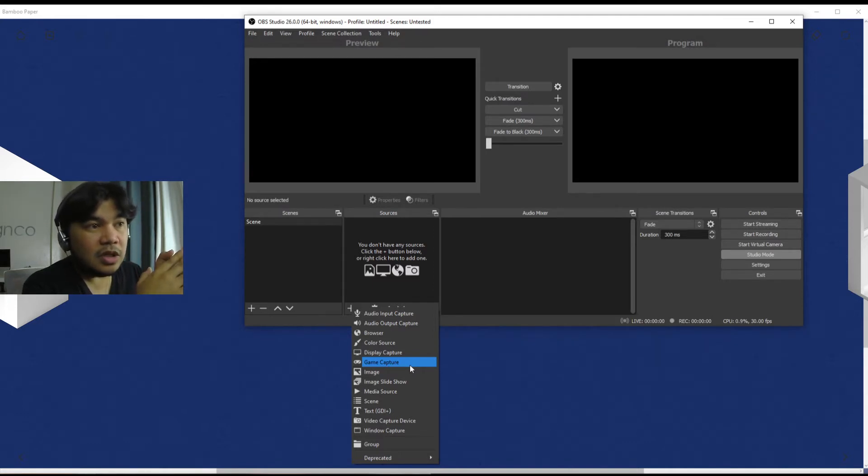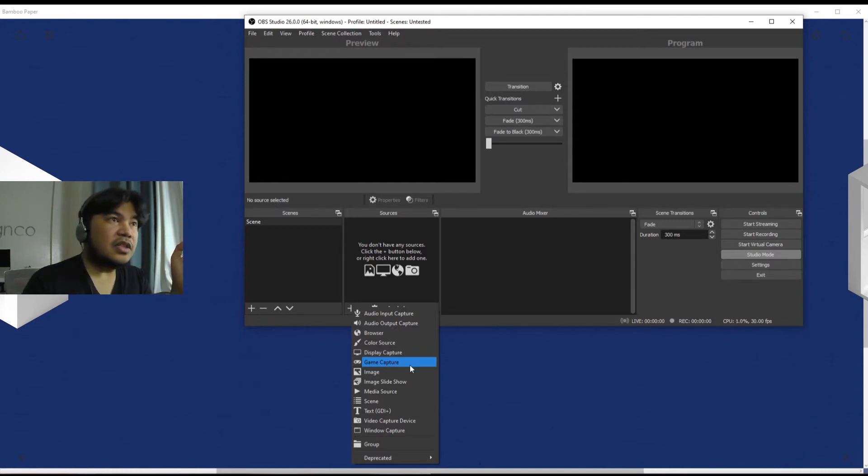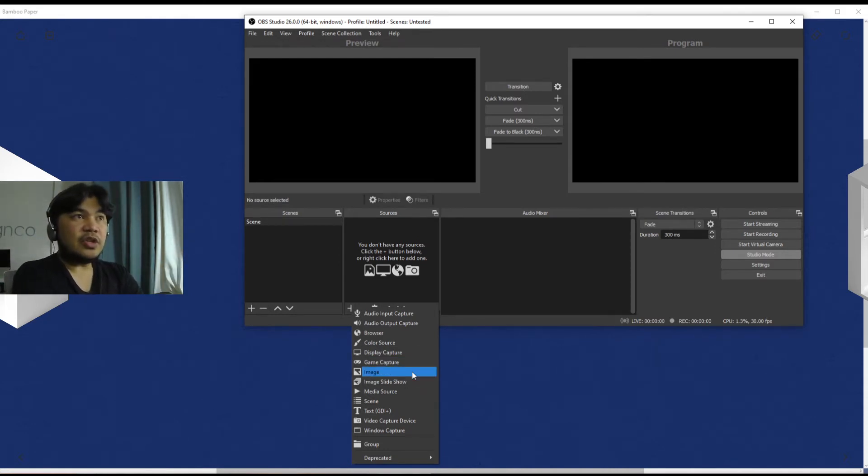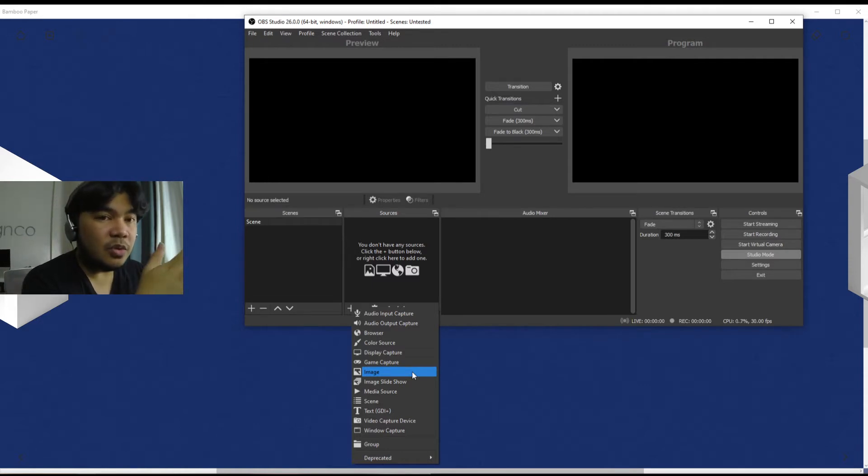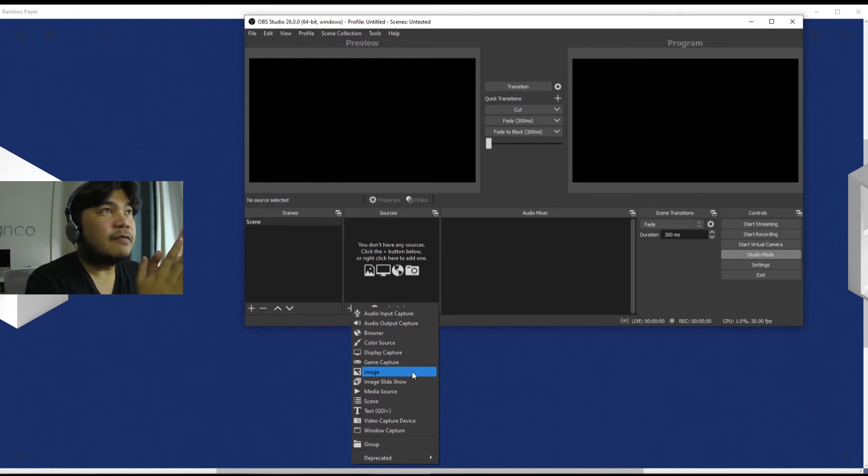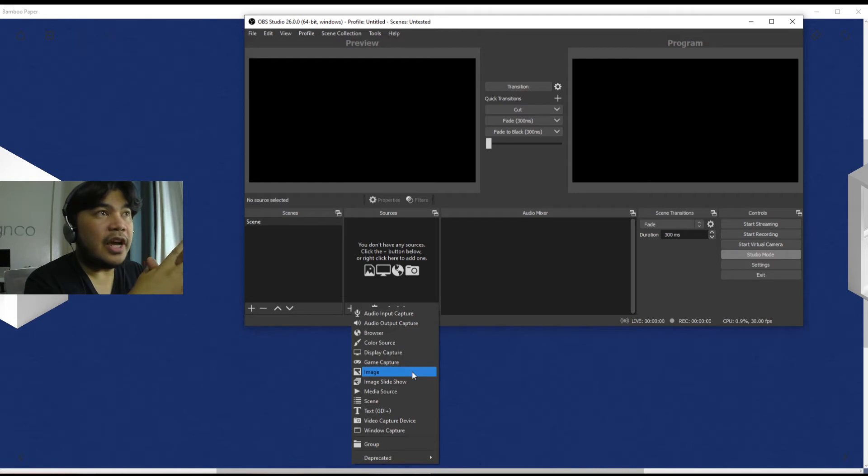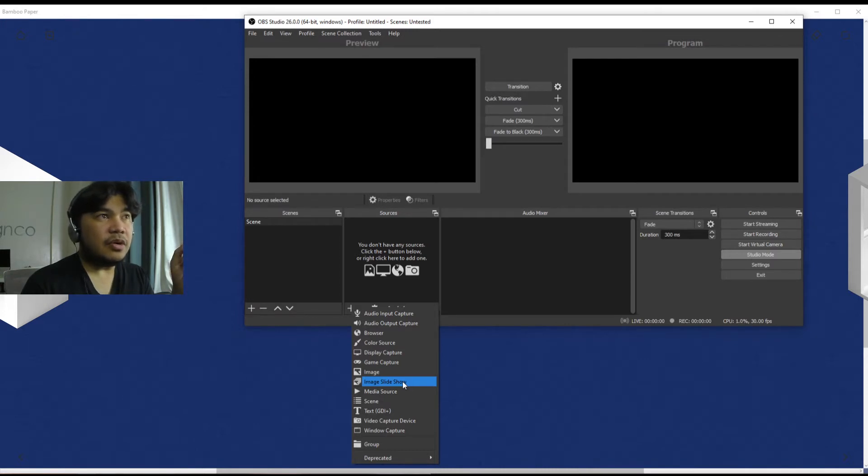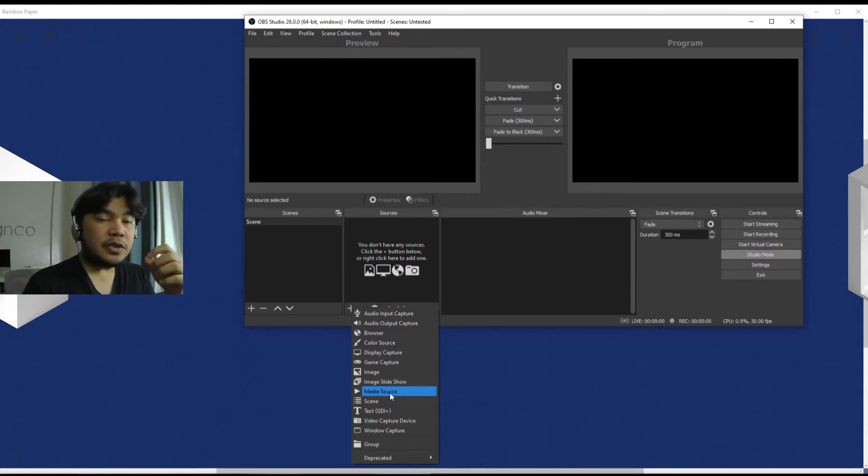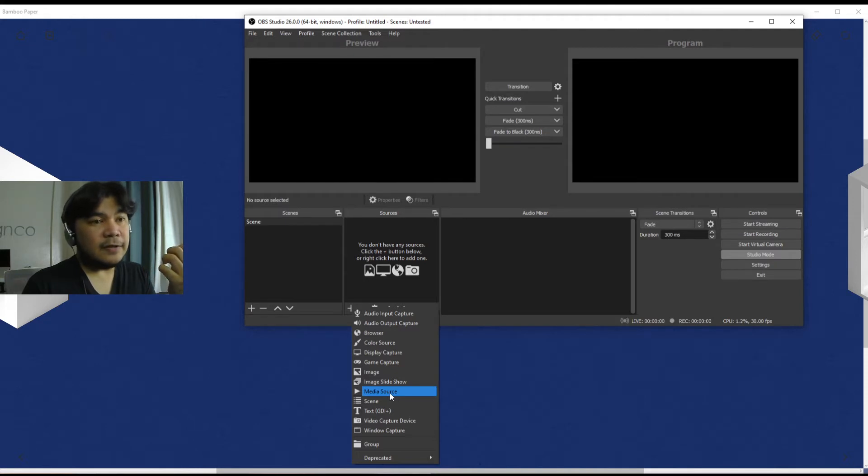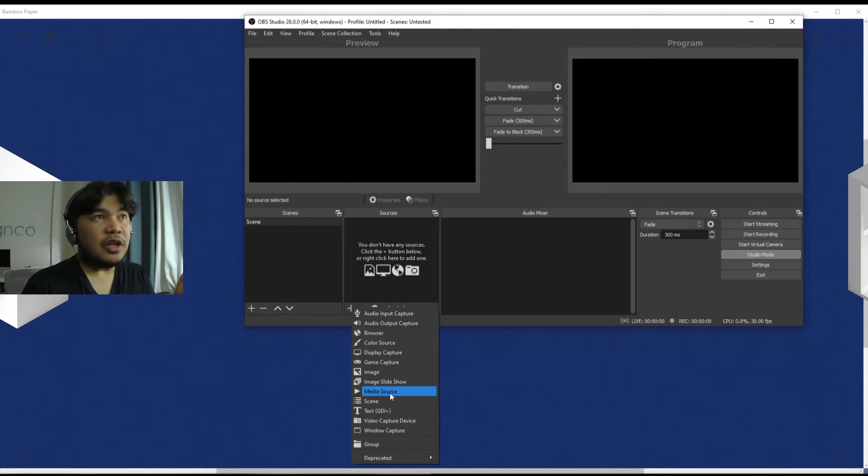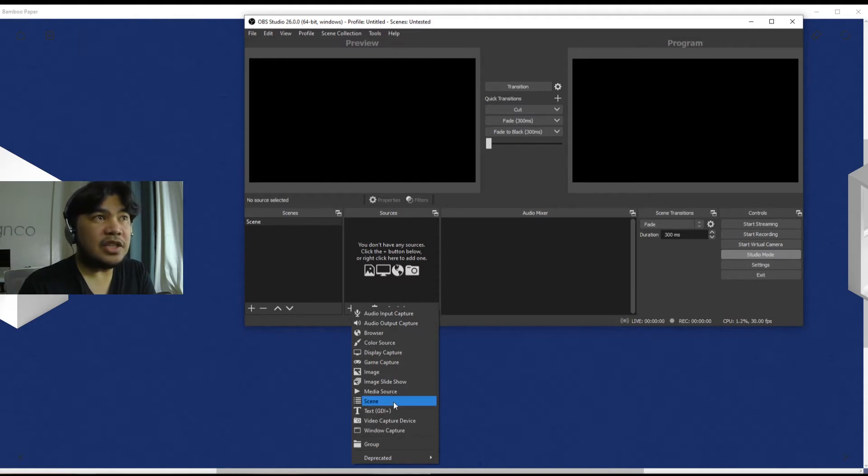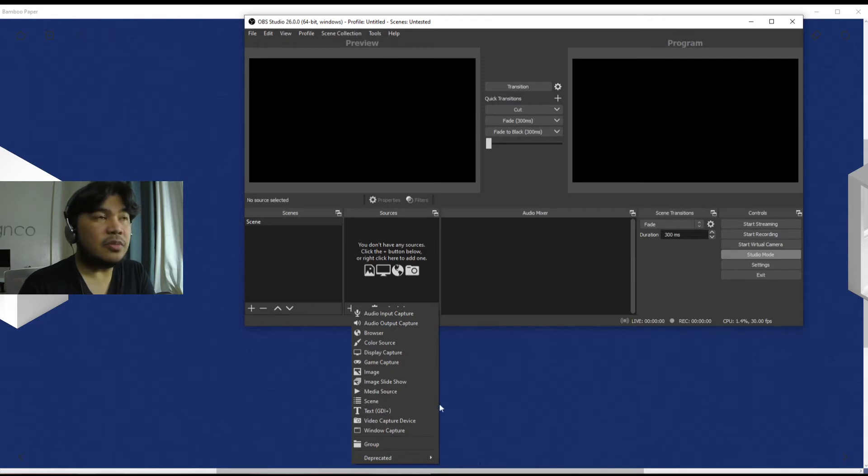So it's not as simple as, for example here, the next one are Images. You can actually exert some control over that image when you put it into the program, to the live program. You have Image Slideshow, controls over here are mainly for how they move about. Media Source - you can call like a video or an audio file, you can call it up while you're playing or streaming or recording.